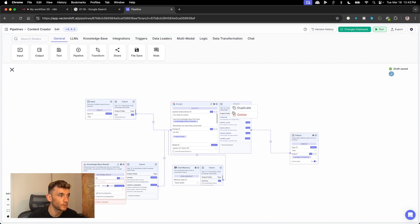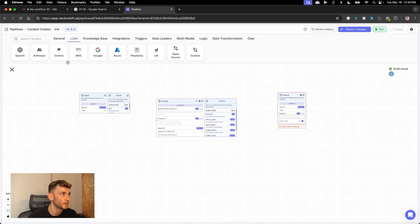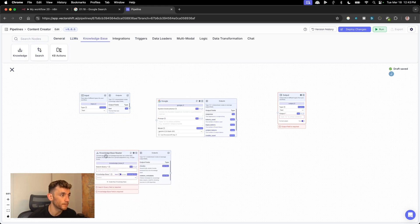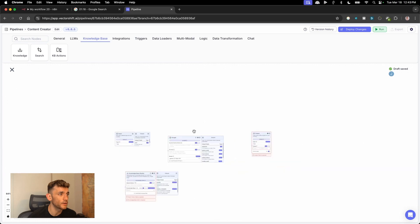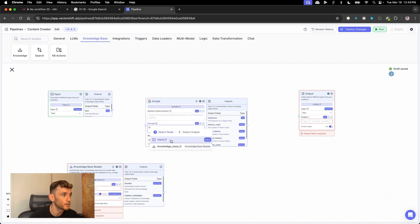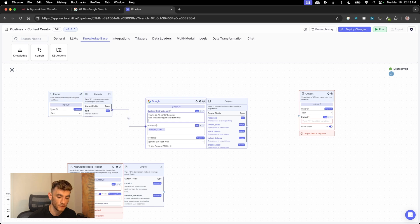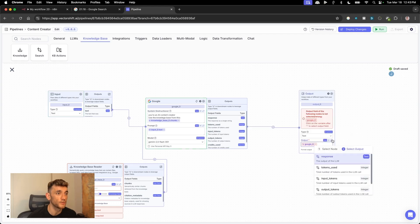If you want to build something like this from scratch, first add an input, then an output, and inside the middle add an LLM. You also need to add the knowledge that you uploaded previously — all the information about you — then link them together. This is completely free on the free plan. For the prompt, select the input node as text. For the system instructions, say you're an AI content creator. For the knowledge, say use the knowledge base, select it, and click on chunks. For the output, tag in the Google AI agent, select the response, and now that's all linked and ready to deploy.